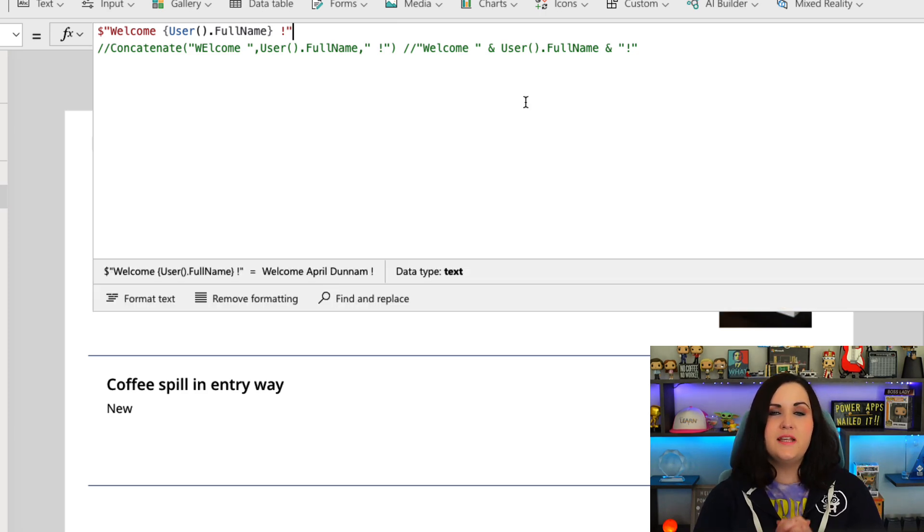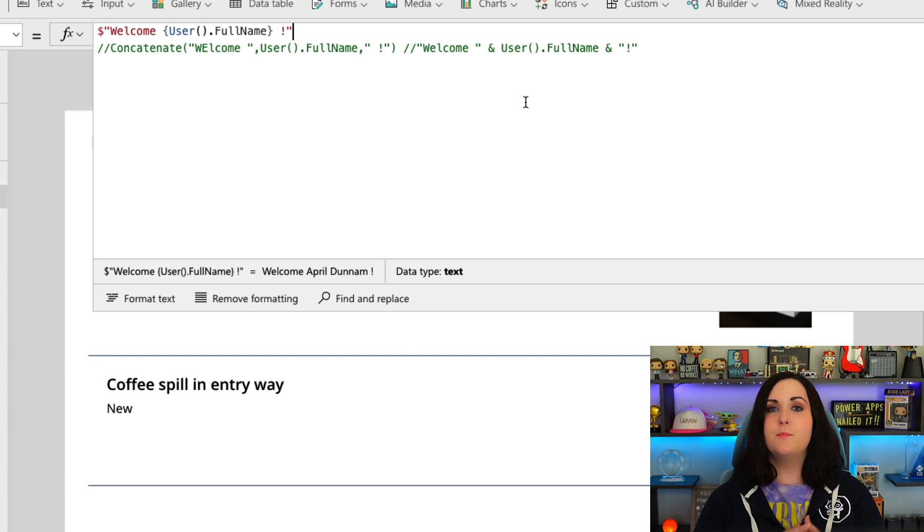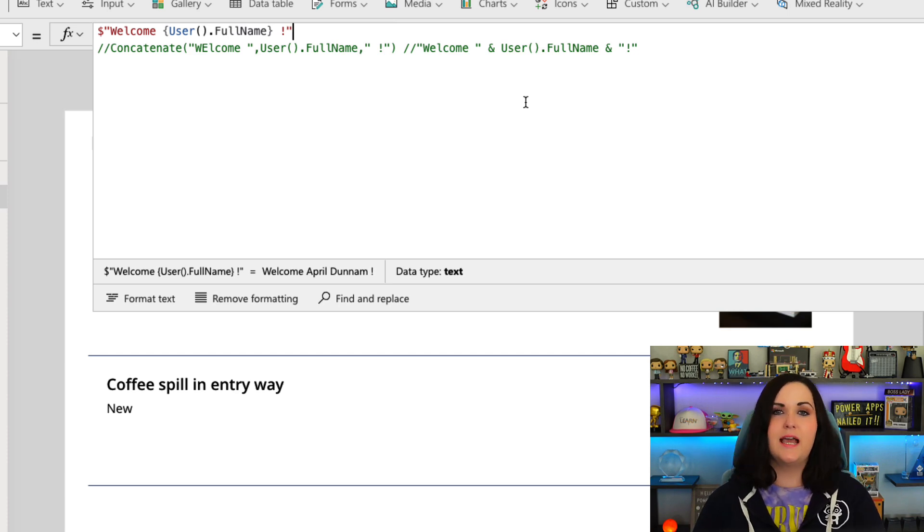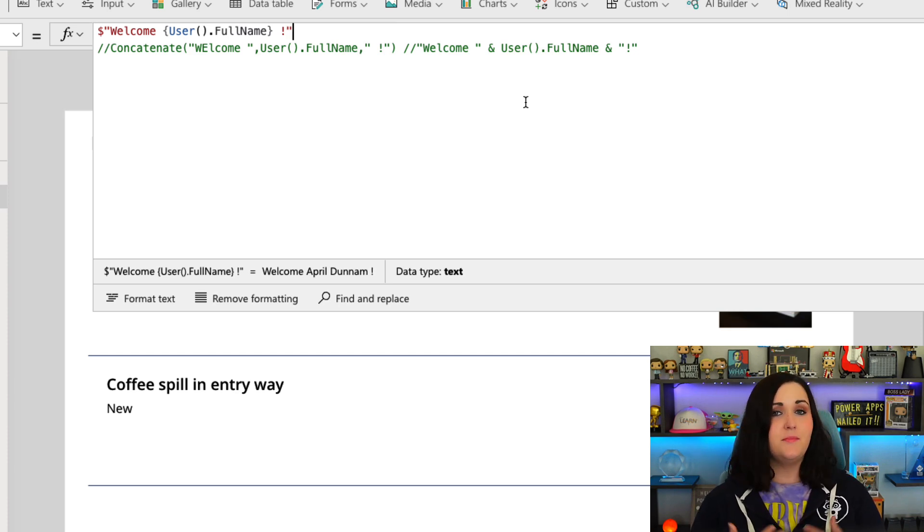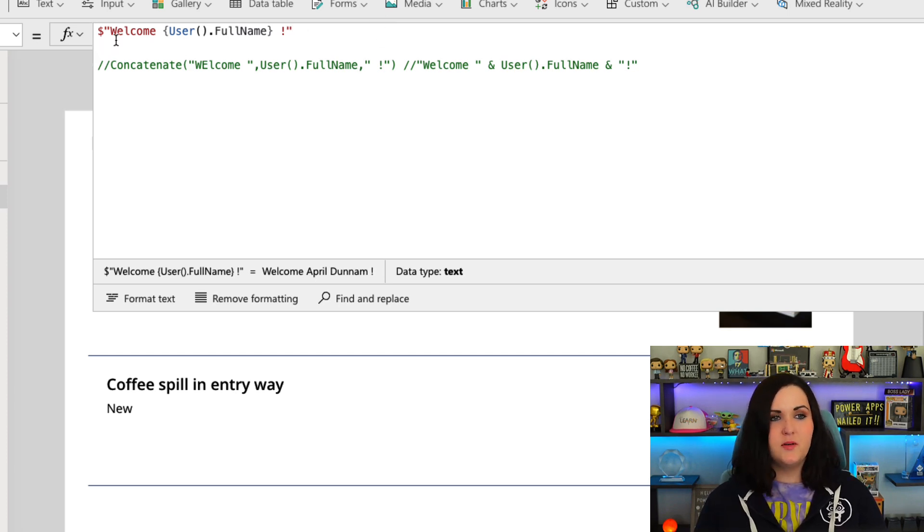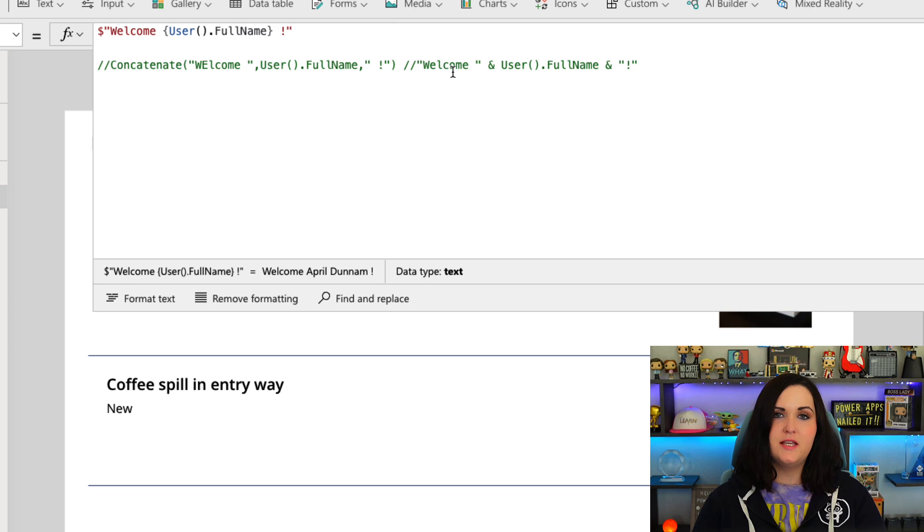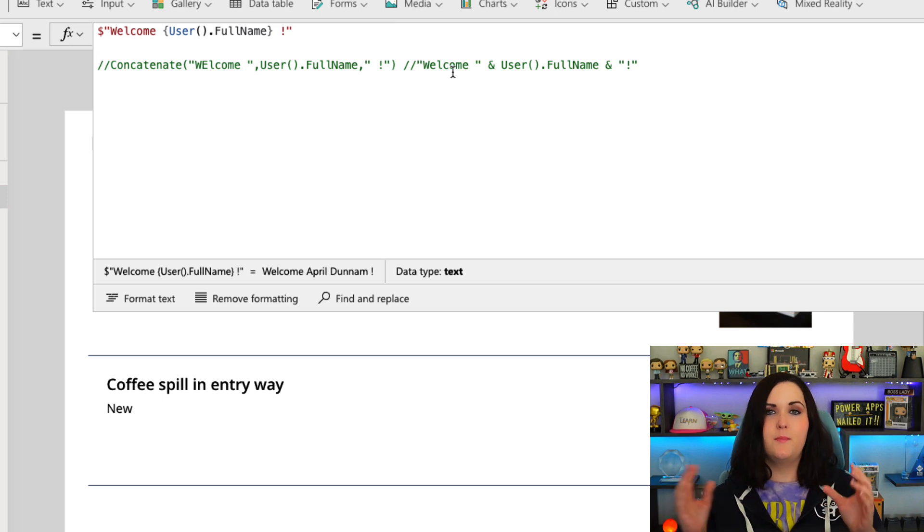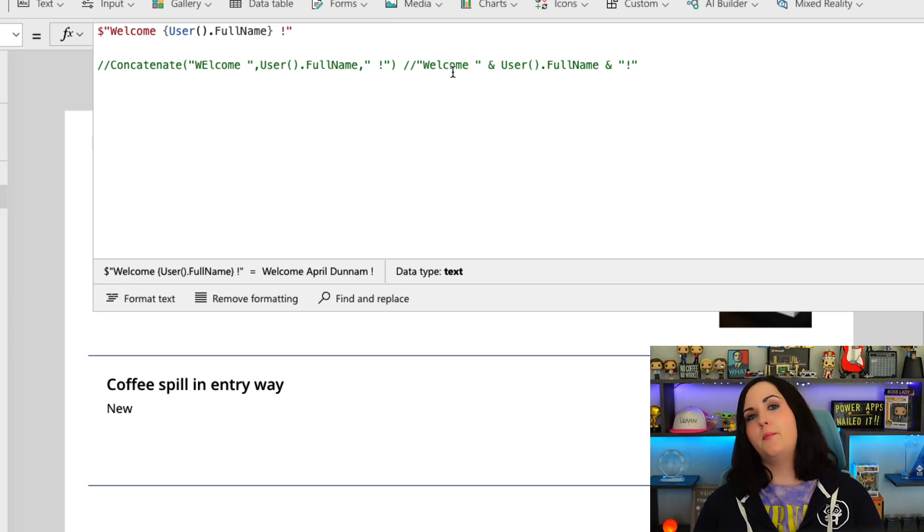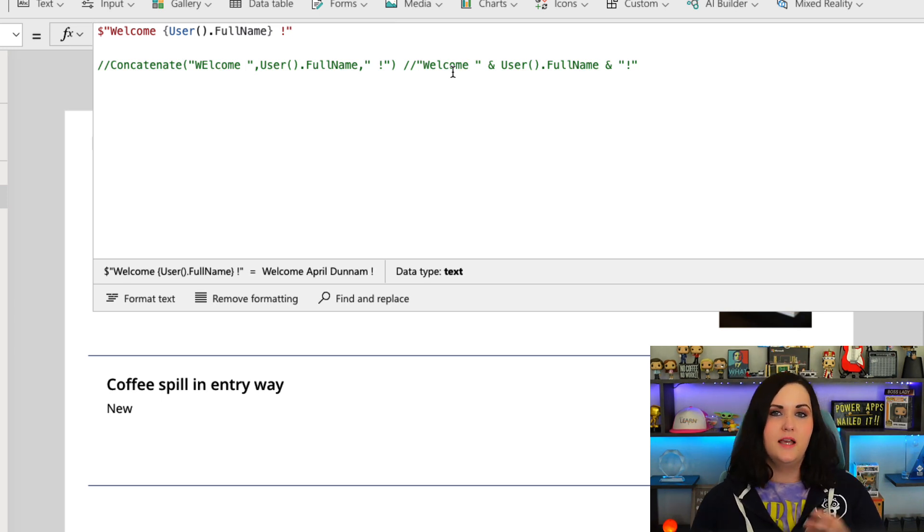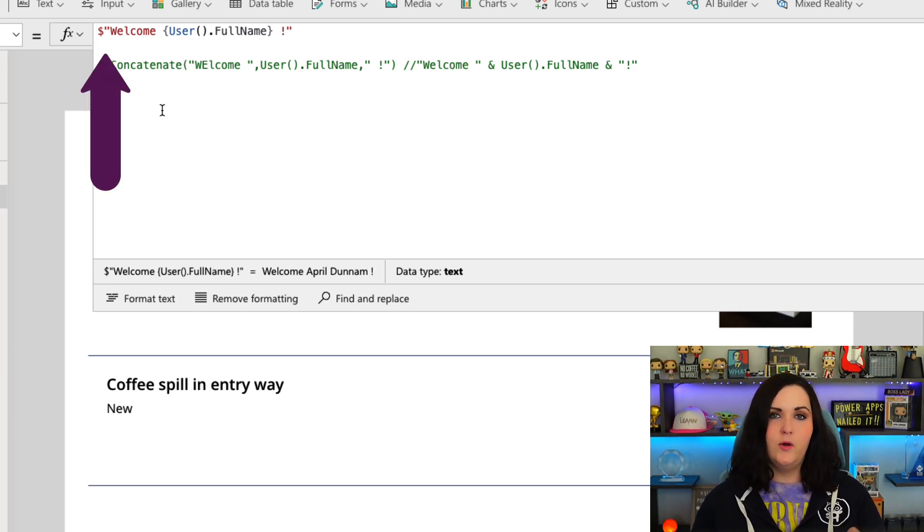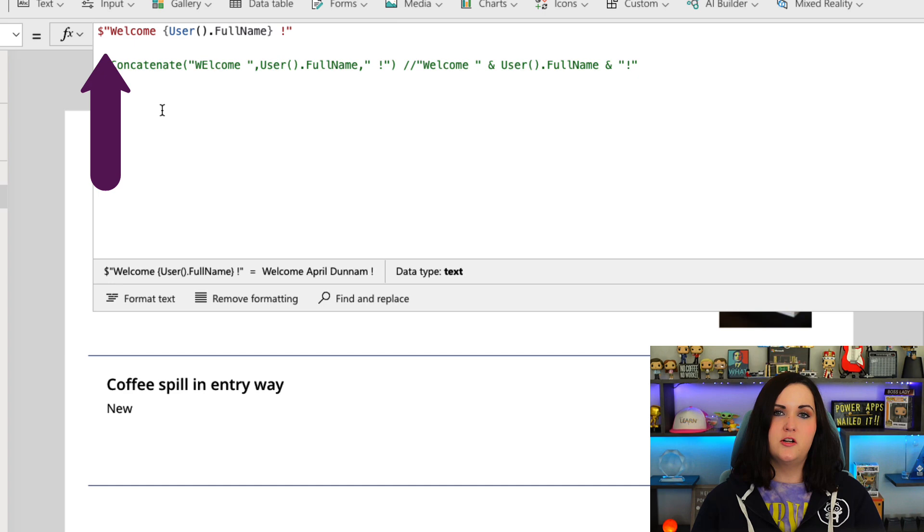I personally love this string interpolation functionality because it is much cleaner than using say the concatenate or the ampersand. And to me, it's easier to read. So really the basics here are very simple. As I said, we can use this for multiple use cases where we want to combine dynamic properties and hard-coded properties inside a string like this. So we just put the dollar sign in quotes, and then in curly brackets our dynamic properties.